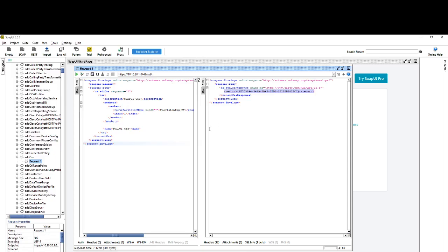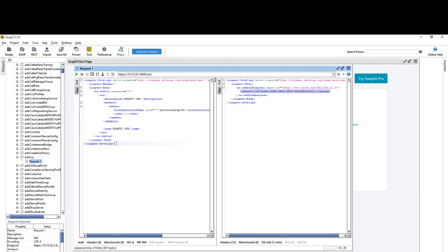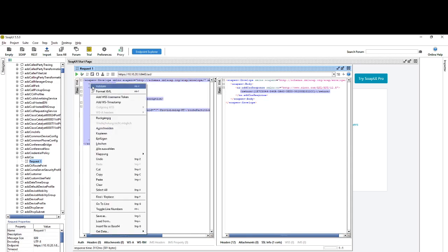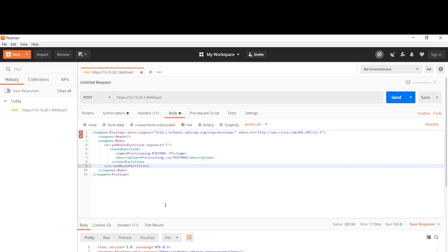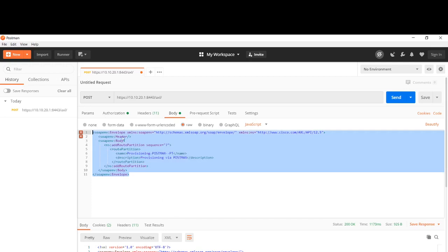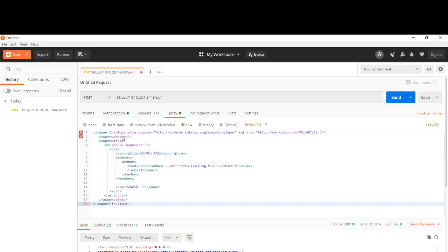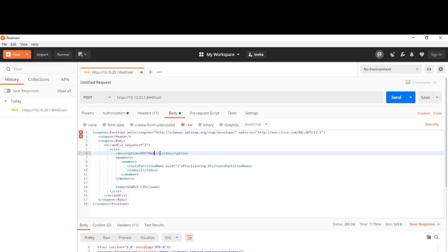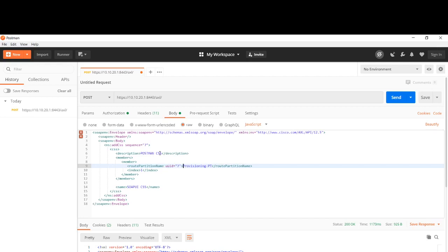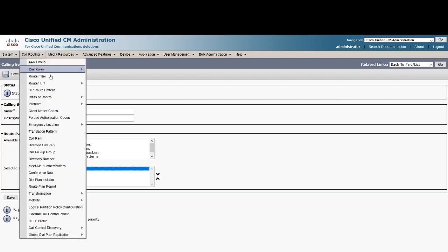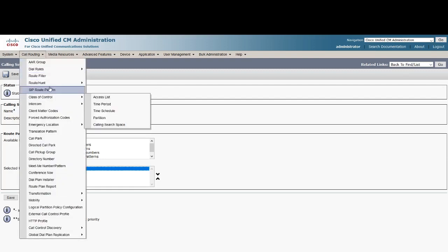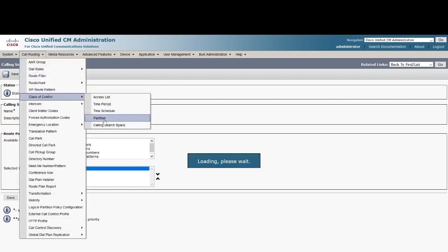Paste it inside the Postman application. The description is Postman CSS. The partition name would be... we'll just copy the partition name from here.